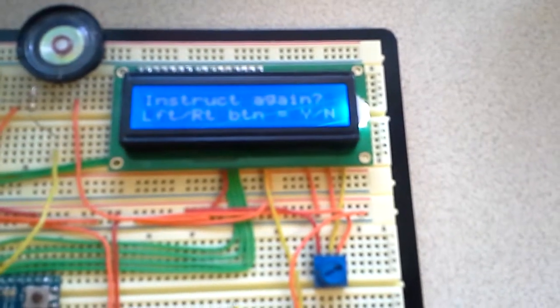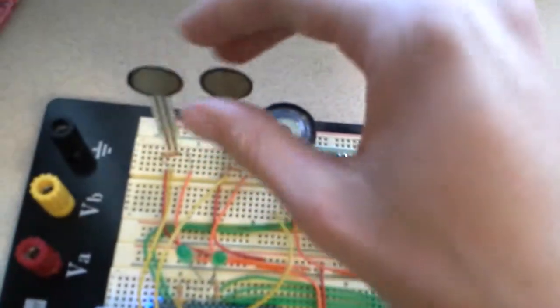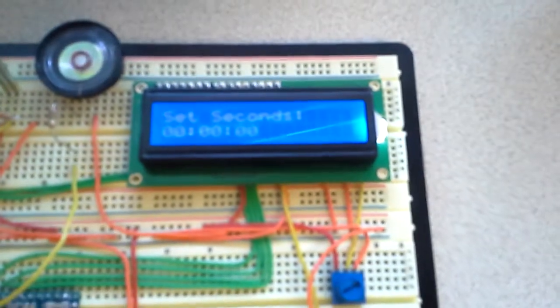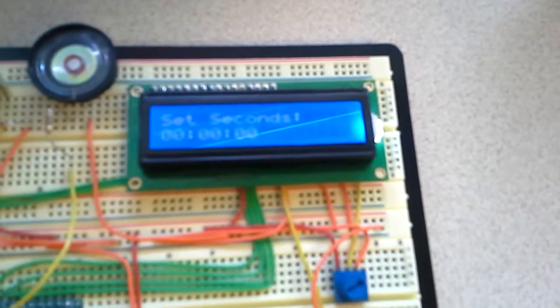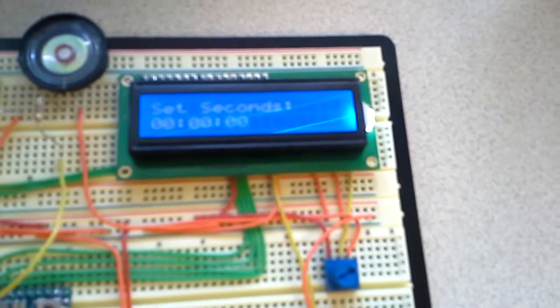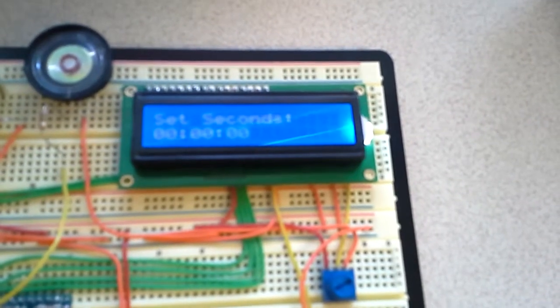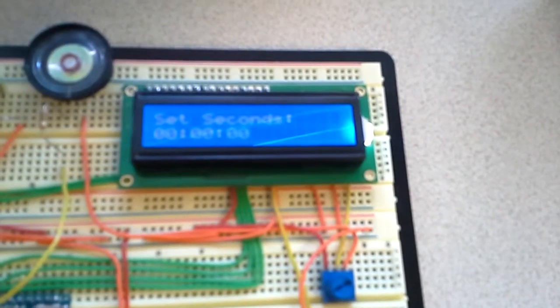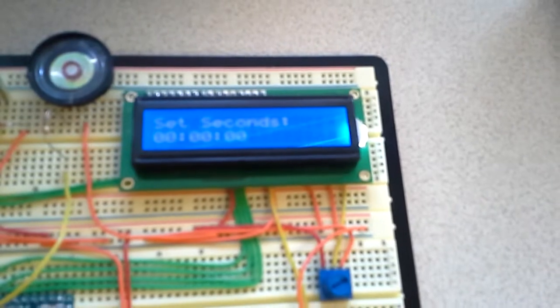Since we got that, I'm going to click the right button for no. Now, like the instructions said, we're going to increase the time on the seconds by selecting the left button.